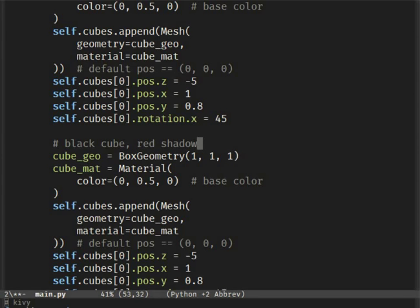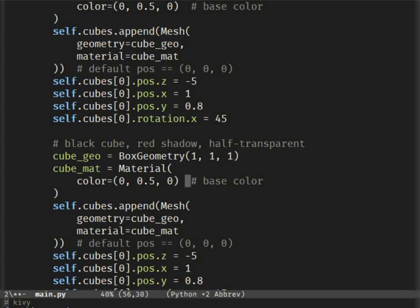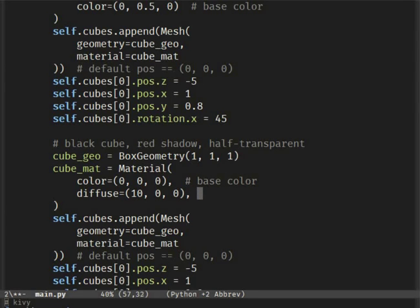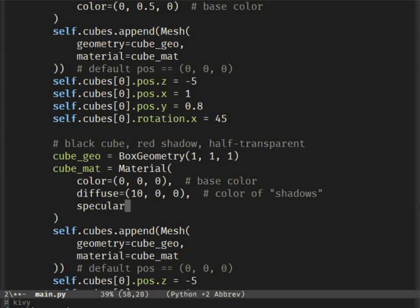Let's look at more properties of the material you can set. Color is the base color of the object — it's like using a brush in a paint application. Diffuse seems more complicated, but it's quite simple. Imagine a rough stone and light shining on it — the light bounces on the surface in various directions. On our cubes it may seem like a shadow while it's rotating, hence the comments about shadows.